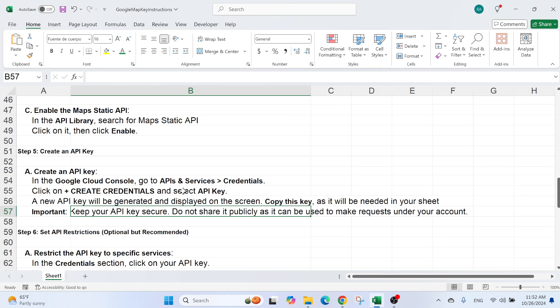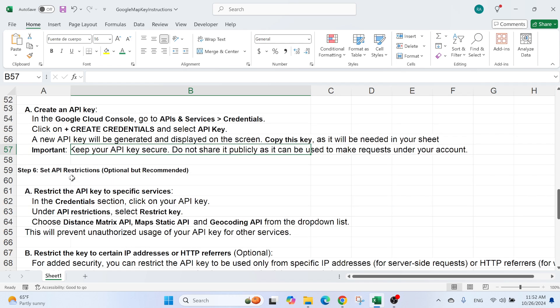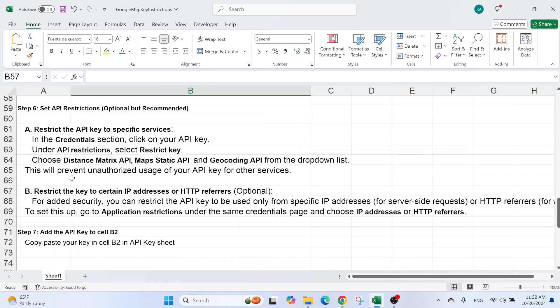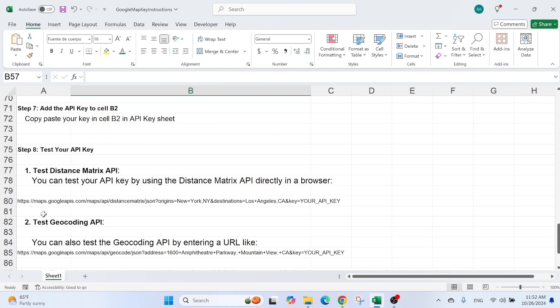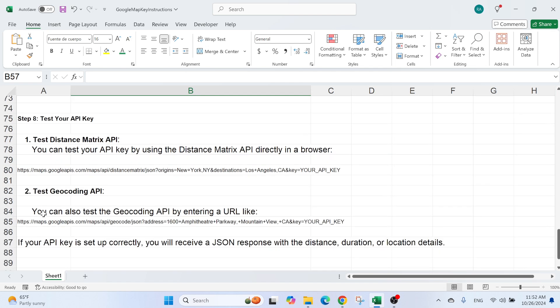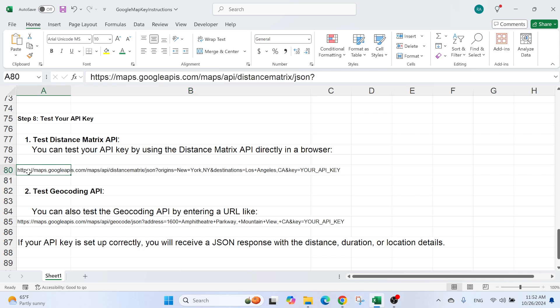If we go back here, what has happened? We have set up the billing account. We have created the project, the API key, and we have enabled the right APIs. This is the restriction part. Now it's time to test your API key.